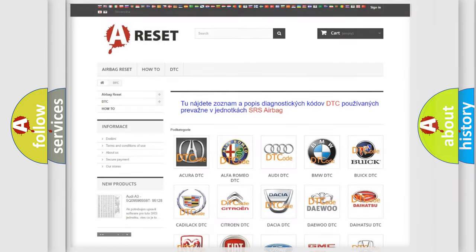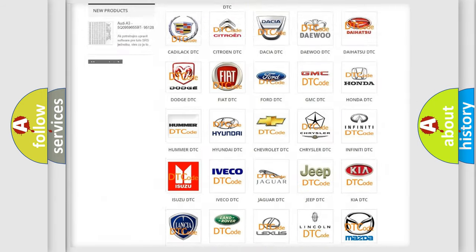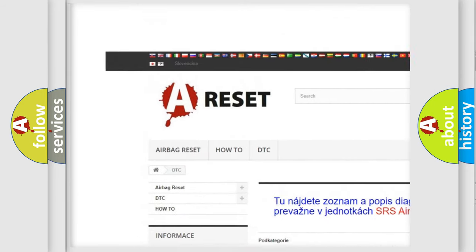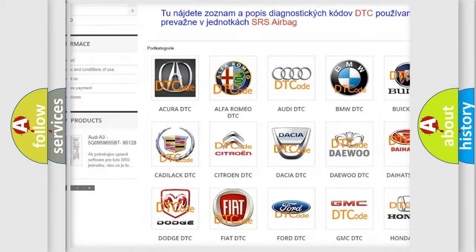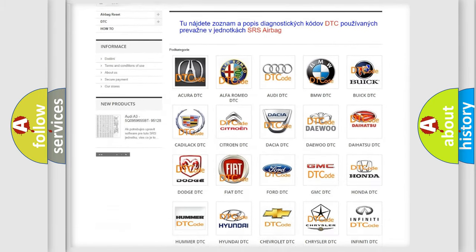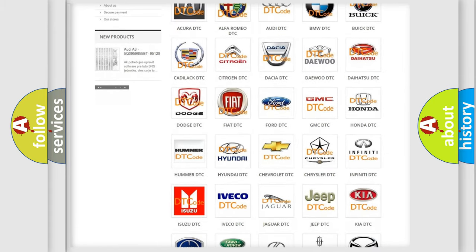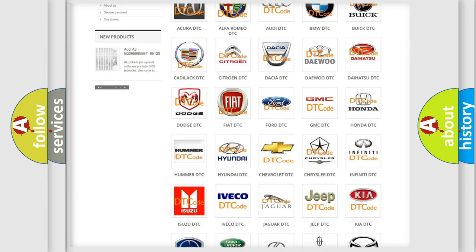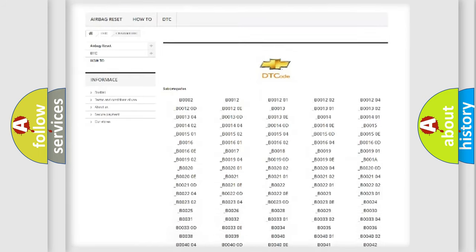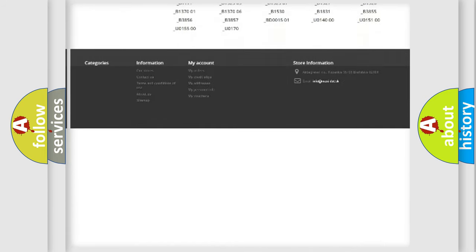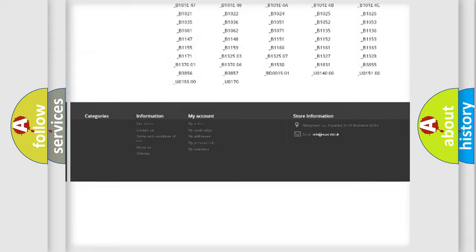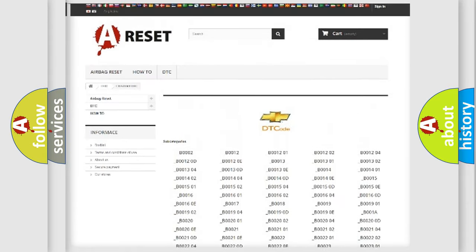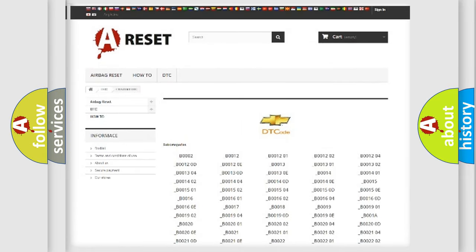Our website airbagreset.sk produces useful videos for you. You do not have to go through the OBD2 protocol anymore to know how to troubleshoot any car breakdown. You will find all the diagnostic codes that can be diagnosed in Chevrolet vehicles, and many other useful things.